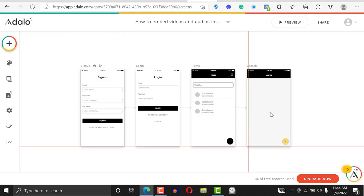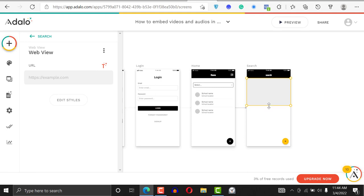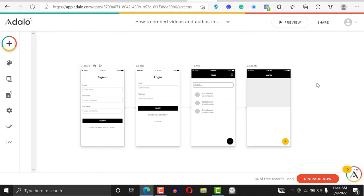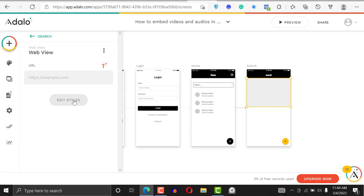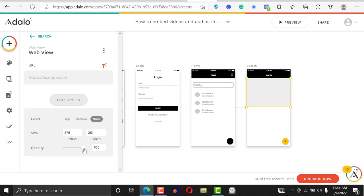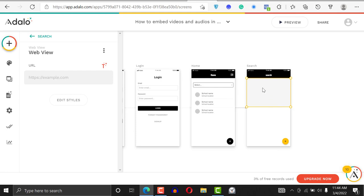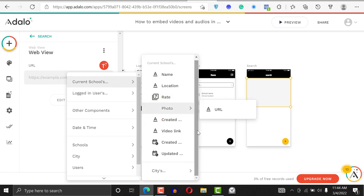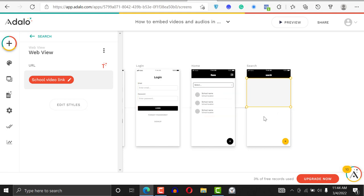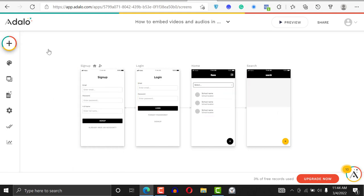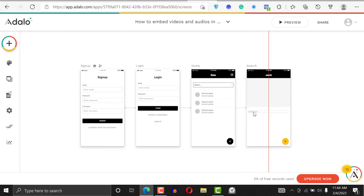So we'll add a Web View component — don't use the video component, it won't play. Say Web View, click on it and place it on the screen. You can resize it. For the URL, click on it and select Current School → Video Link as the URL. Then you can add other details like the school name below.